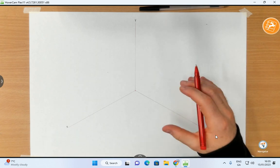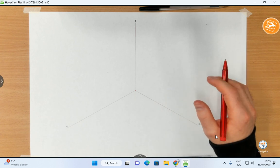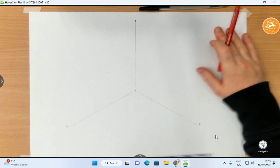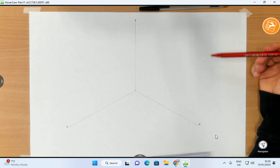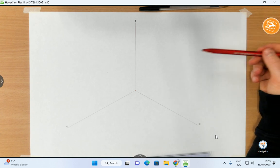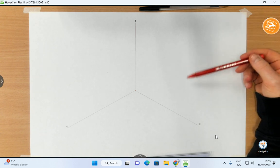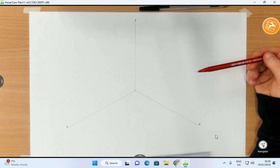This is for axonometric projection. There's three types that you need to know if you're a Leaving Cert student in DCG. You need to know how to do the isometric, you need to know how to do the dimetric and you need to know how to do the trimetric.